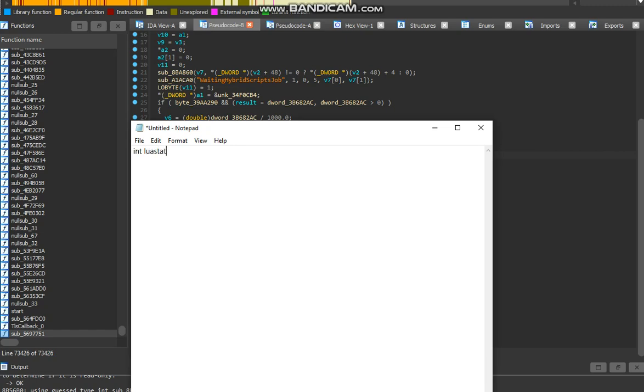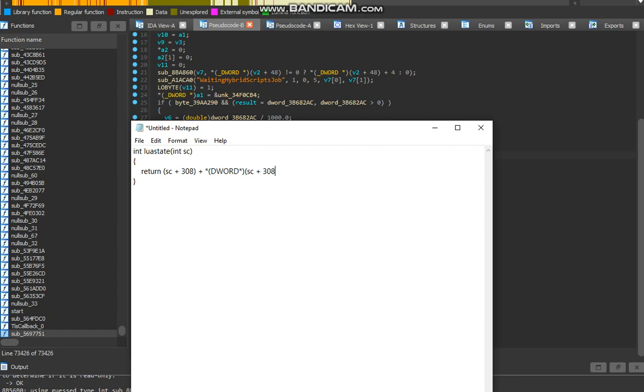Int LuaState... Int S C. So I don't know. So I'm just confused right now. So return... Turn... S... S C... Plus 308. S C plus 308. So I think this is how it will work. I'm not really sure. I'm not going to be 100% sure.